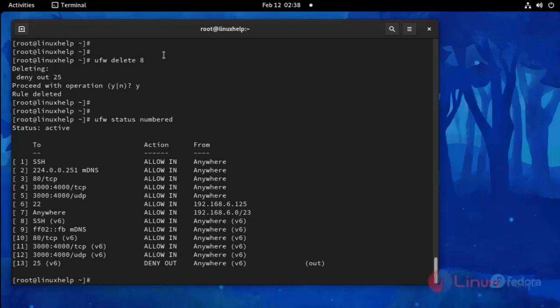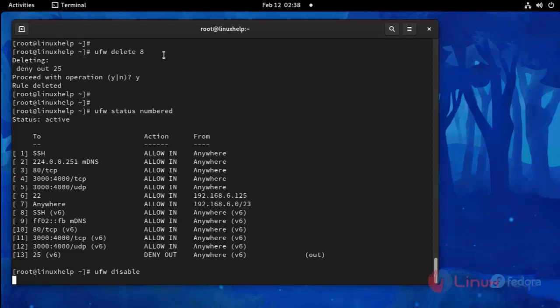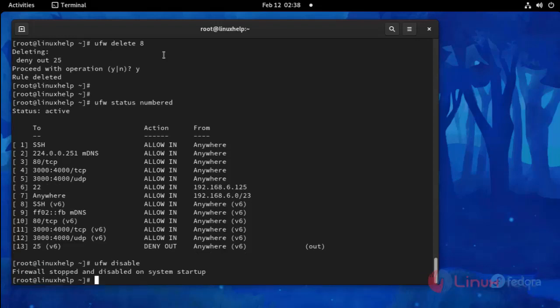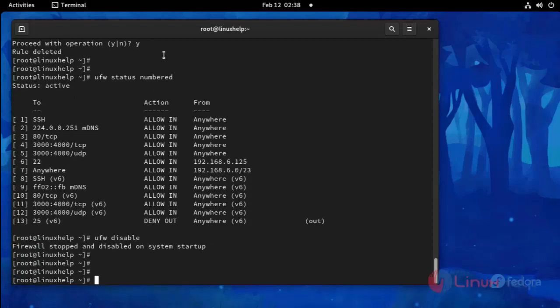Now I am going to disable this UFW and then check the status.